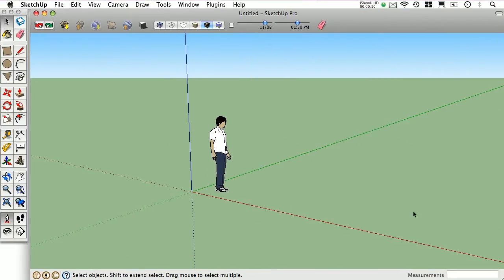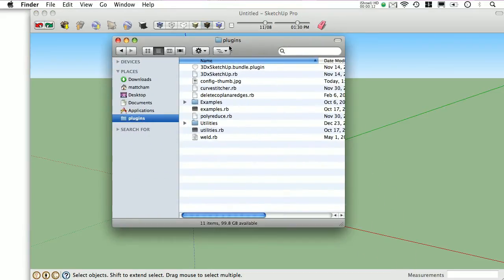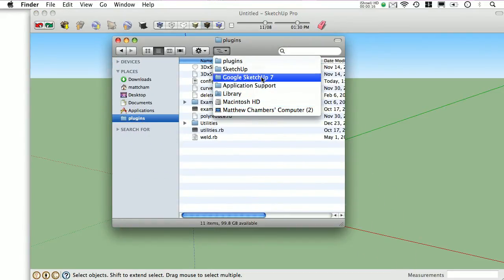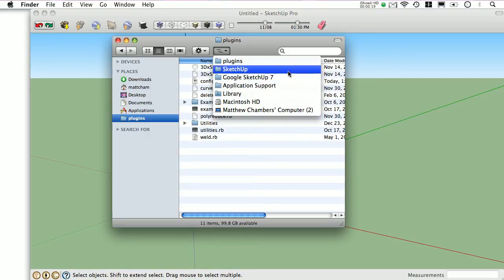On the Mac, the path would be from the top level of your computer, Macintosh hard drive, library, application support, Google SketchUp 7, SketchUp, and finally plugins.